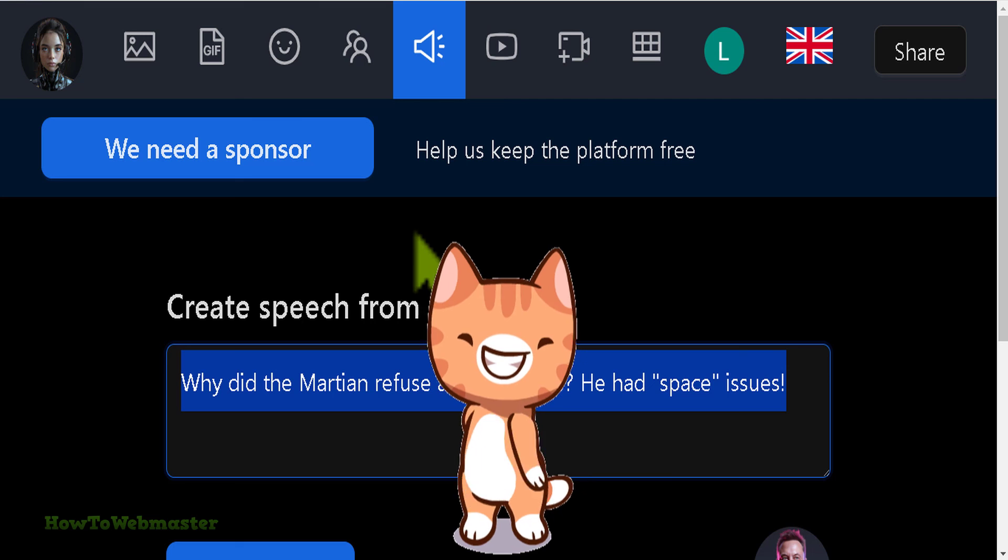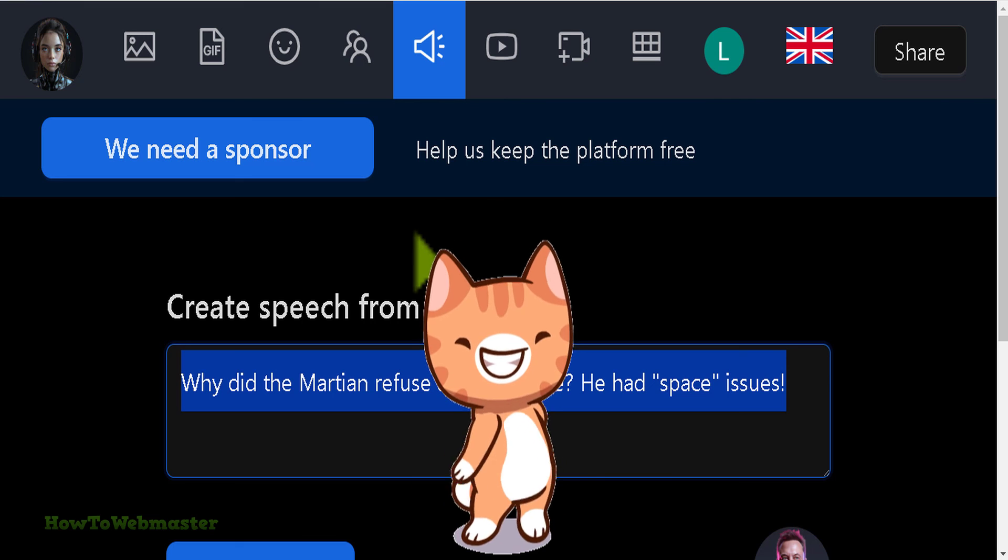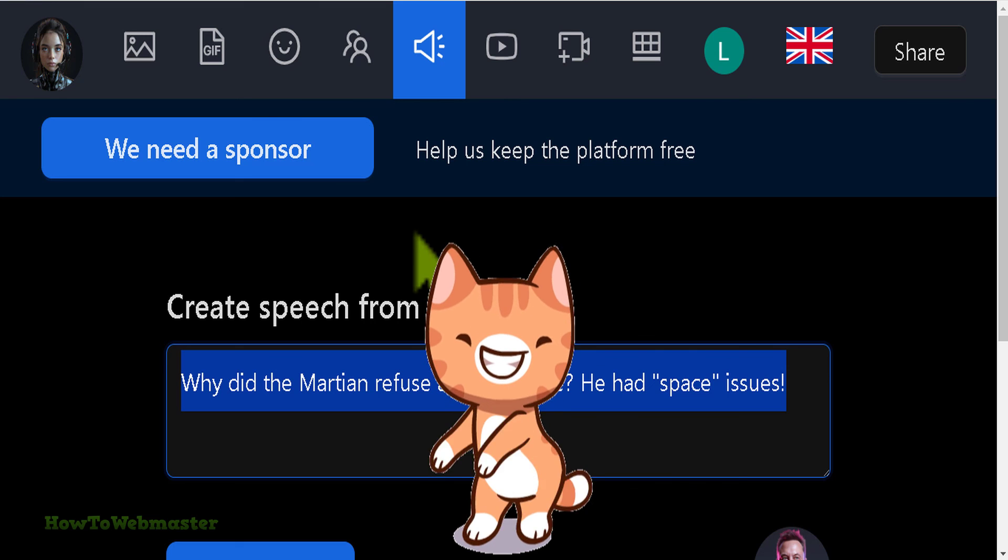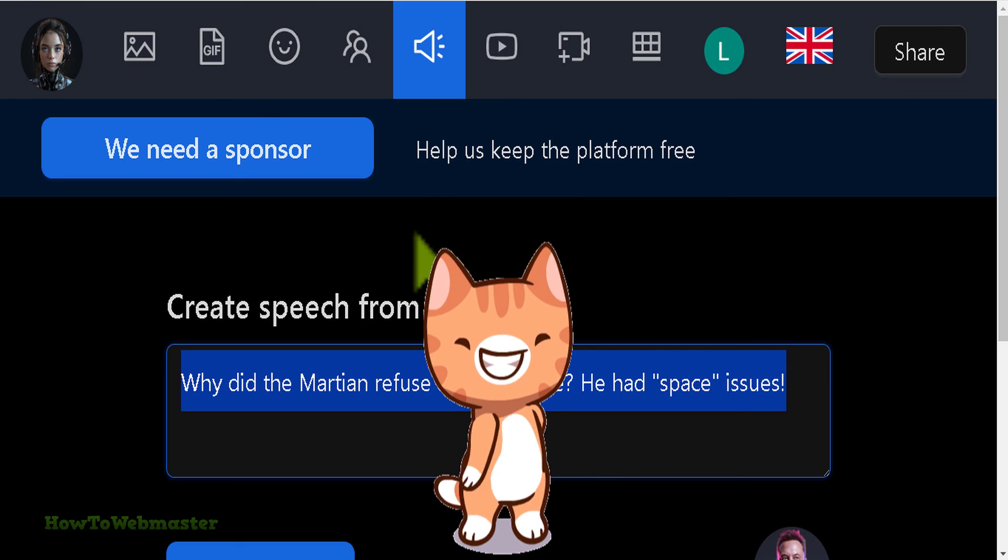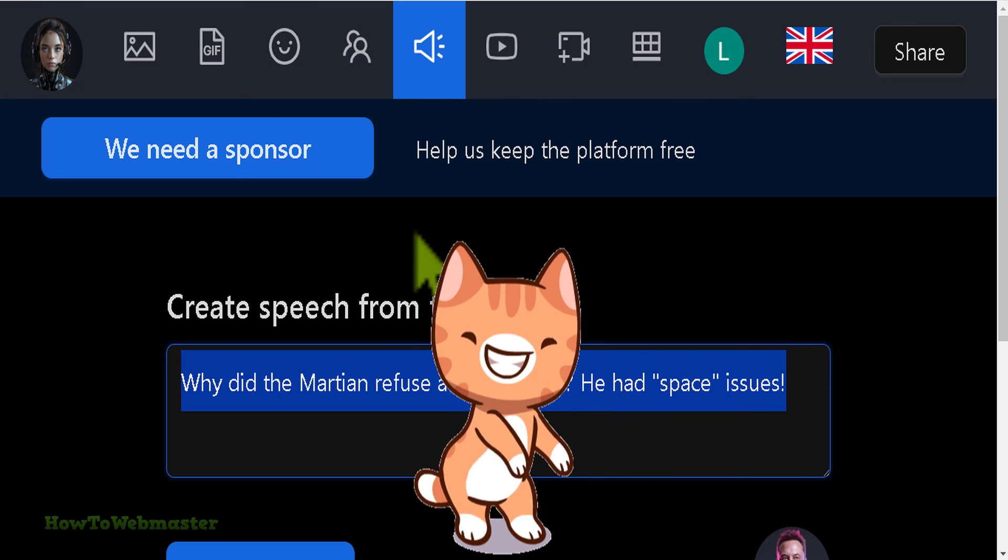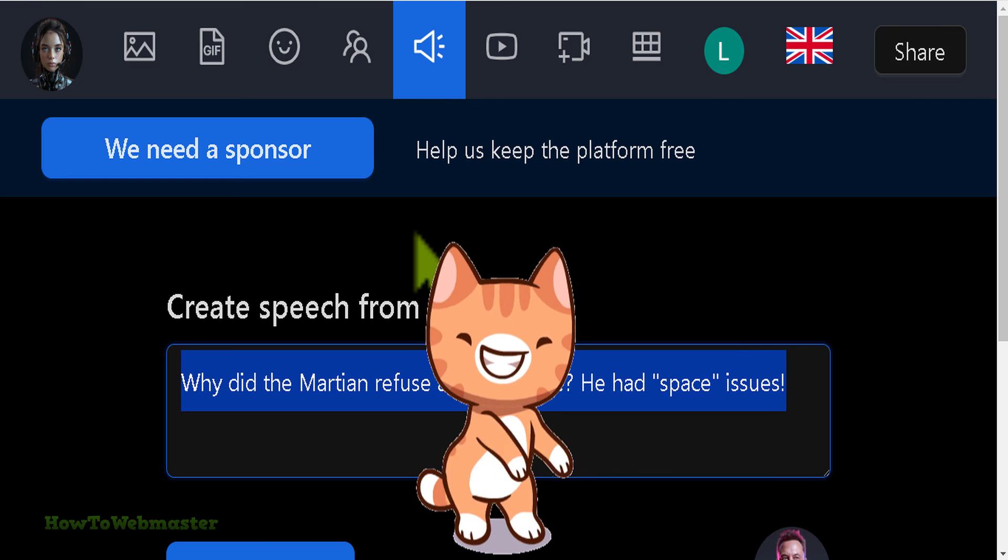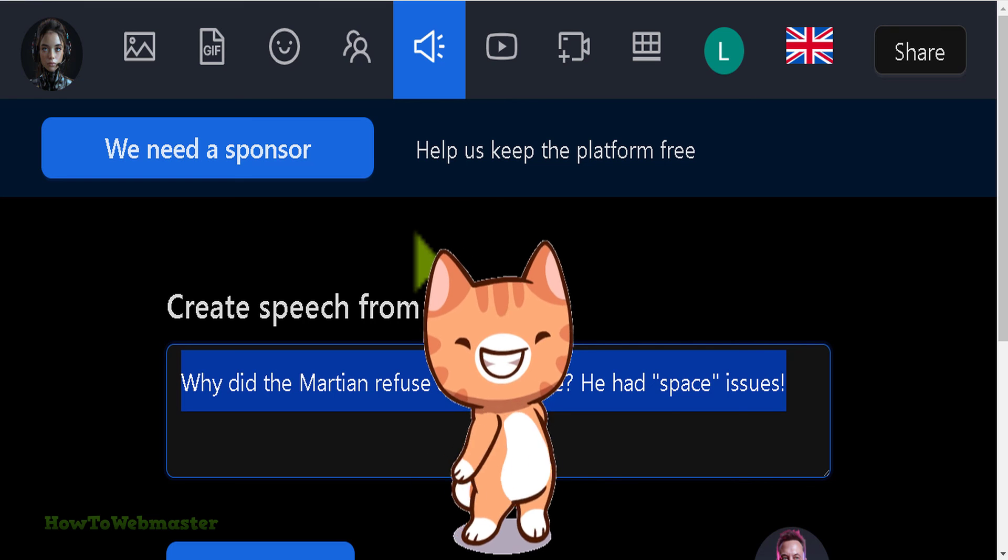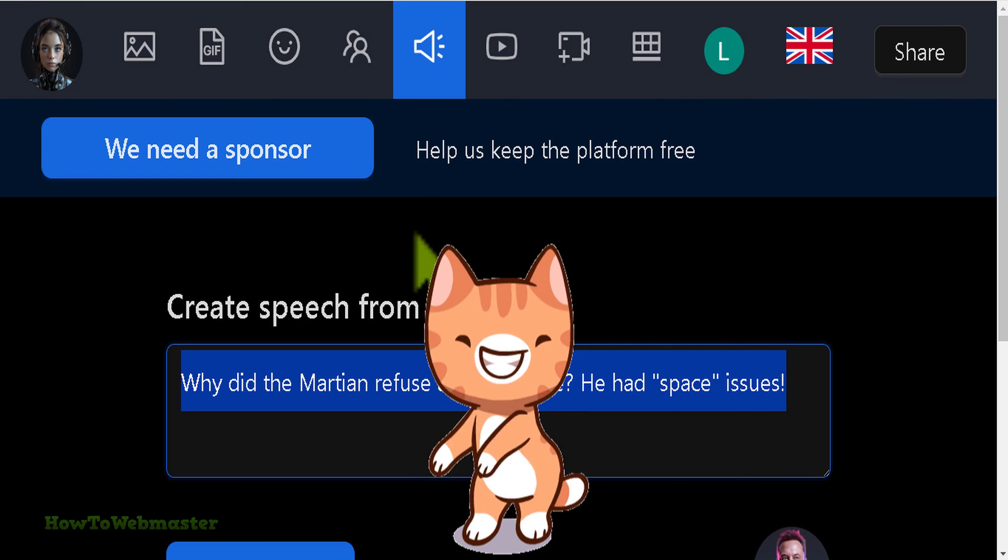Thanks so much. Be sure to subscribe to How to Webmaster for more tips, tricks, and tutorials on AI content creation. Thanks again, and until next time, happy creating.